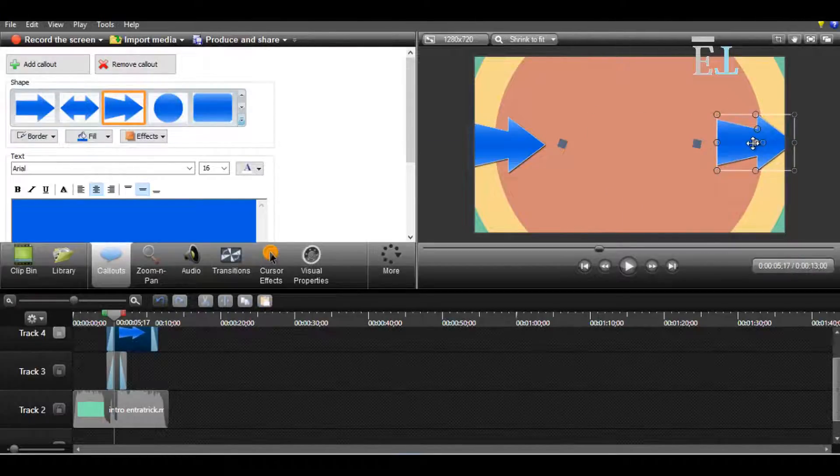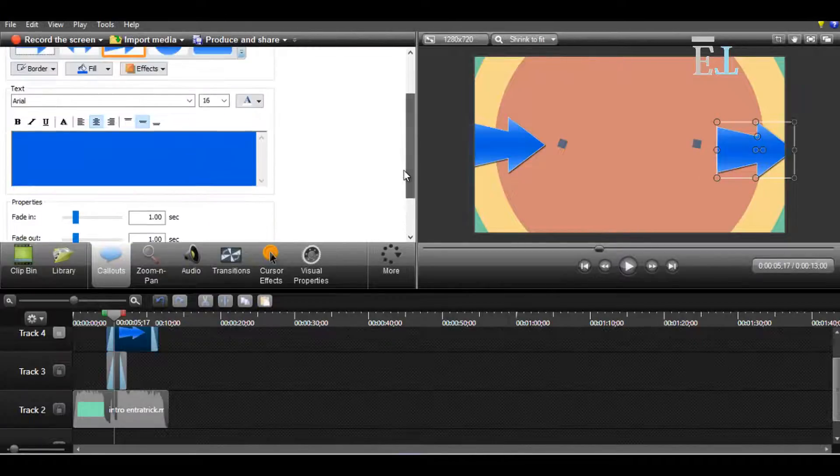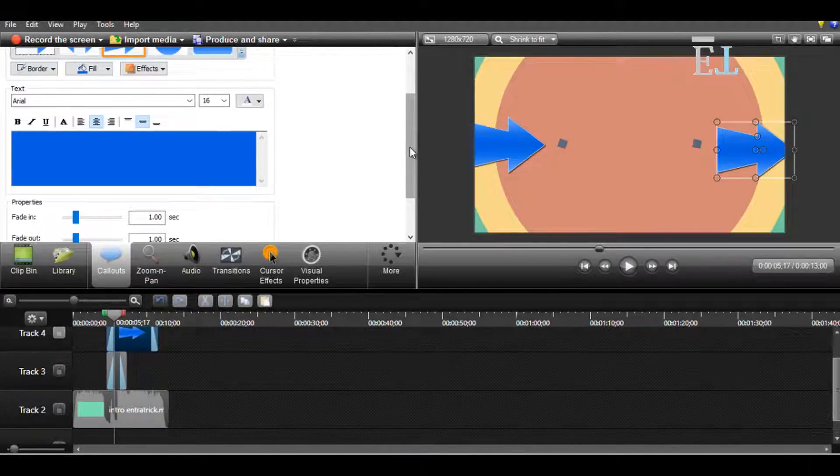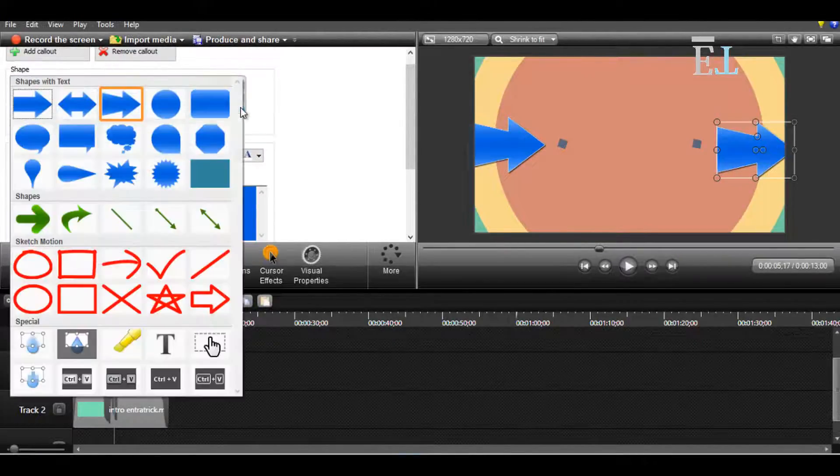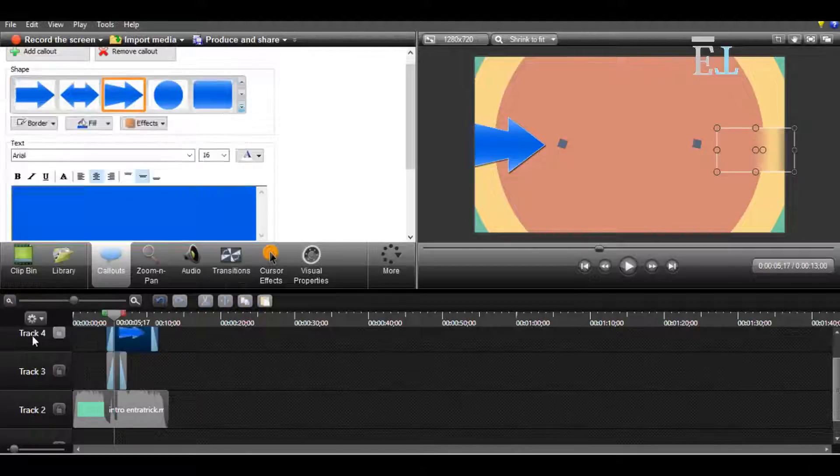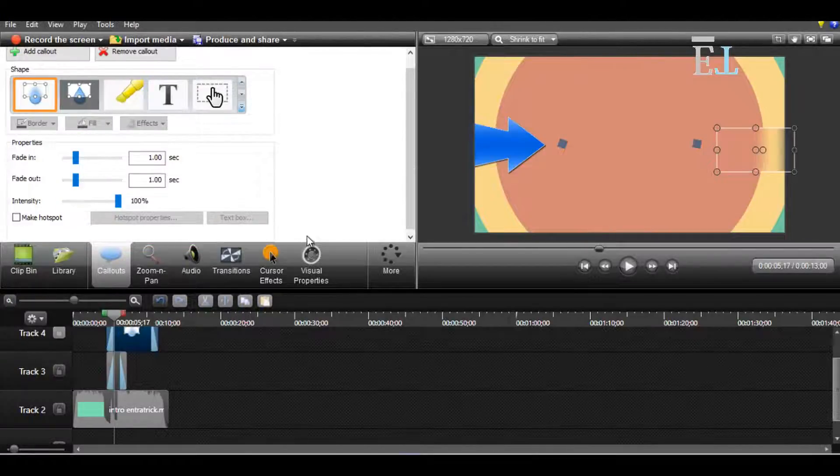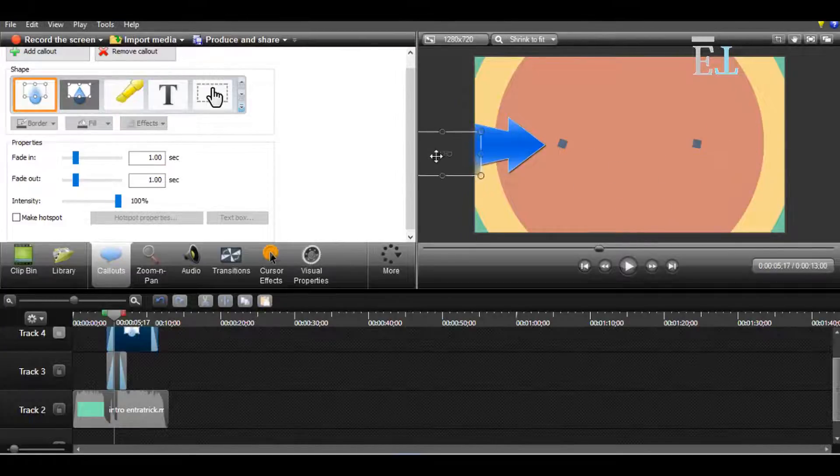But now I want to blur this, so I choose this tool. This is a blur tool, so I'll use this. This is the blur.